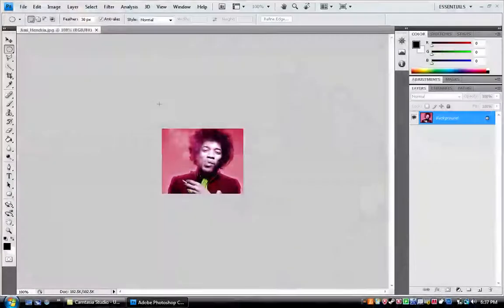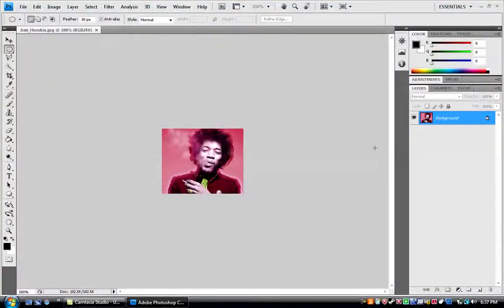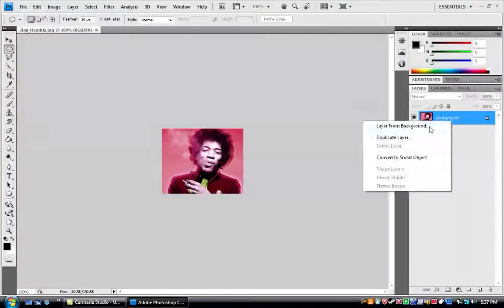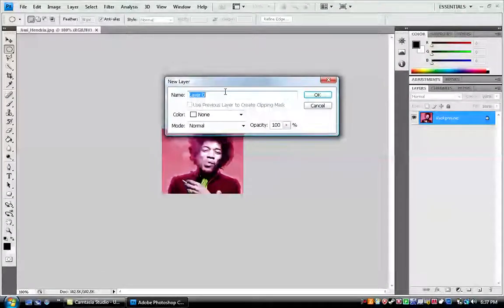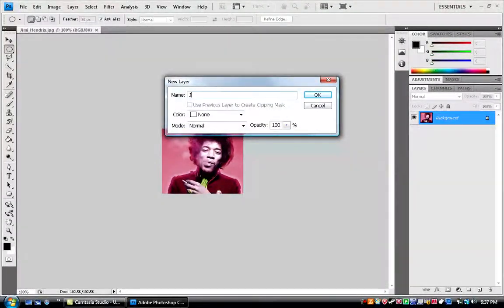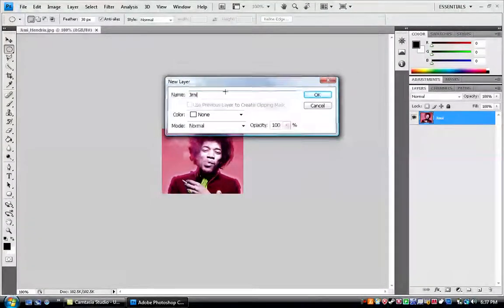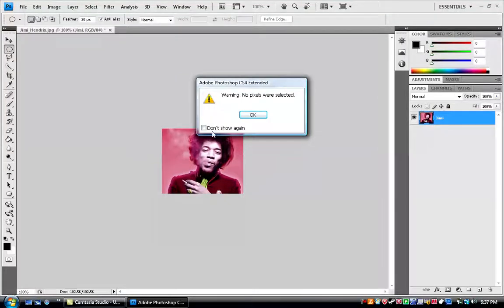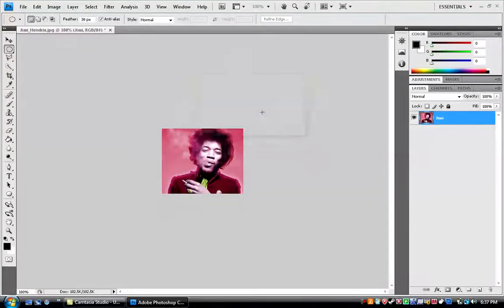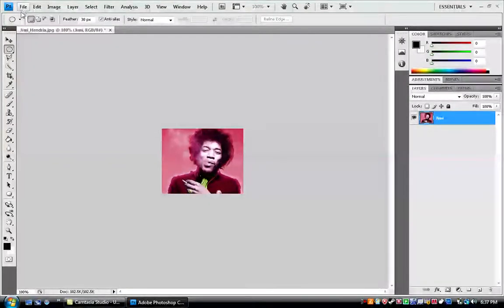So let's open up Photoshop, make this a layer instead of the background, give it a name, whatever you want, and don't care about that.